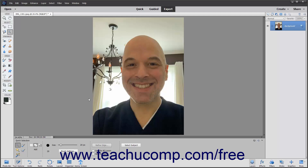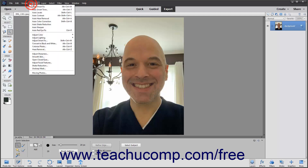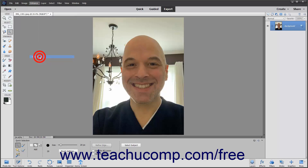Pictures where the person's face is partially obscured will often not work with this command, as Elements is unable to recognize that a face exists within the photo. To Smooth Skin in a face within a photo in Photoshop Elements, open the photo, and then select Enhance > Smooth Skin from the menu bar.